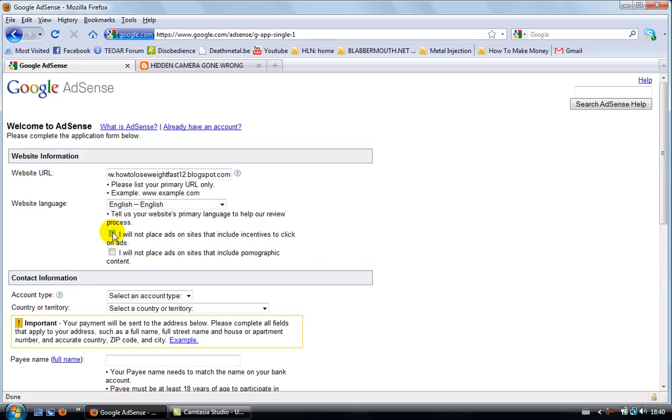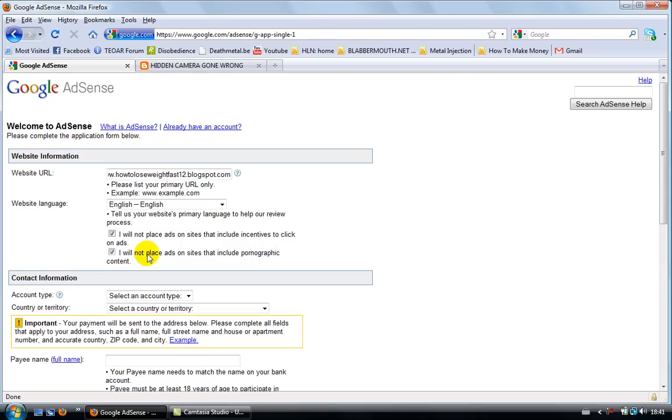I think you need to click on both of them here, both of the sentences here. Obviously, you're not gonna put porn on your blog and you're not gonna include incentives. What is it?